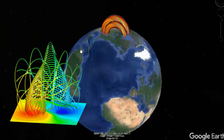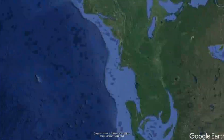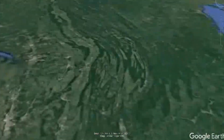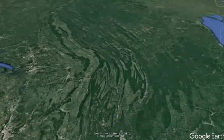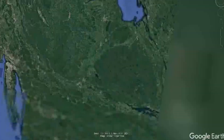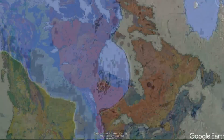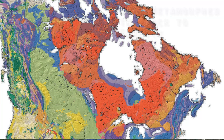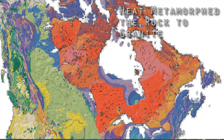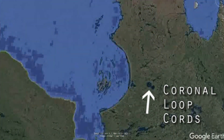A coronal loop spanned the eastern half of North America, pulling material up from the Hudson Bay and Arctic, and depositing it along the field lines of the coronal loops, forming the Appalachian Mountains and much of the geography of the eastern half of the United States.